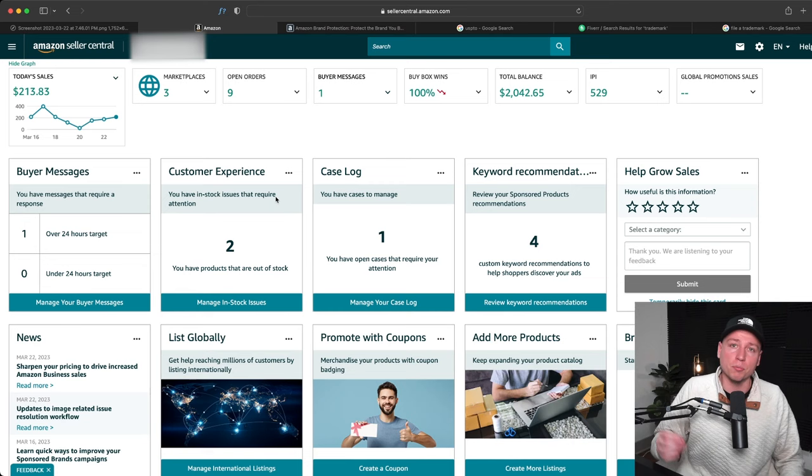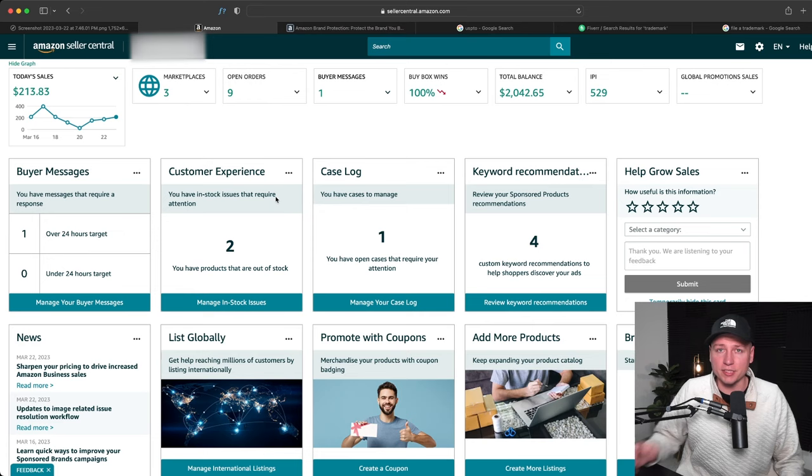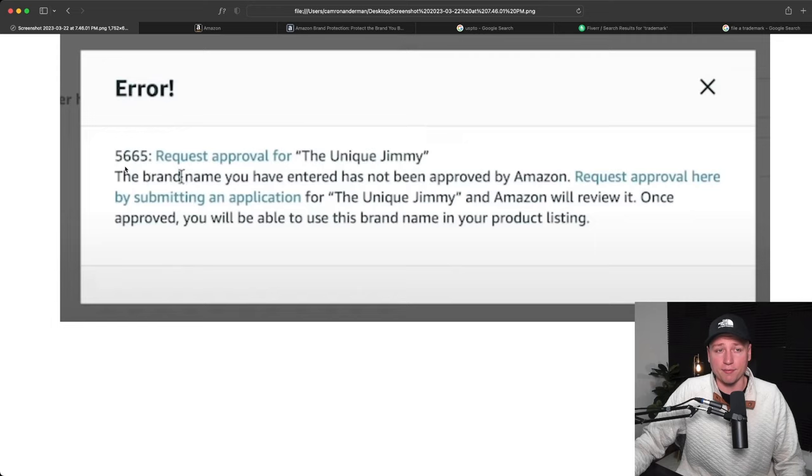So even if you have a trademark, I suggest getting brand approval first. Now how you do this is make your listing, and then at the end of the listing it's going to prompt you with error code 5665, which looks a lot like this, actually looks exactly like this. It's going to say 5665, request approval for Unique Jimmy, which is the brand name I was trying to use here, and then it has a link right here to get you the application.